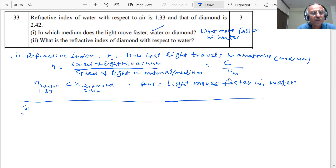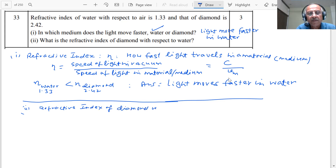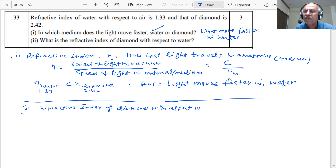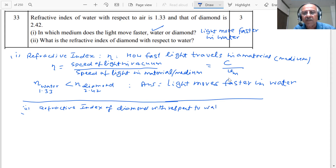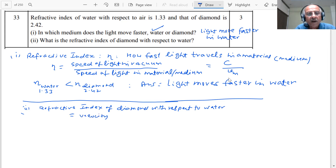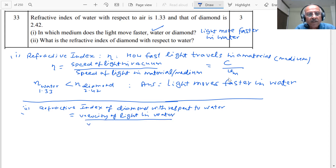Second question: what is the refractive index of diamond with respect to water? The refractive index is inversely proportional to the speed of light in the medium. The speed of light in vacuum is the constant 3 × 10⁸ m/s. The refractive index of diamond with respect to water equals the velocity of light in water divided by the velocity of light in diamond.